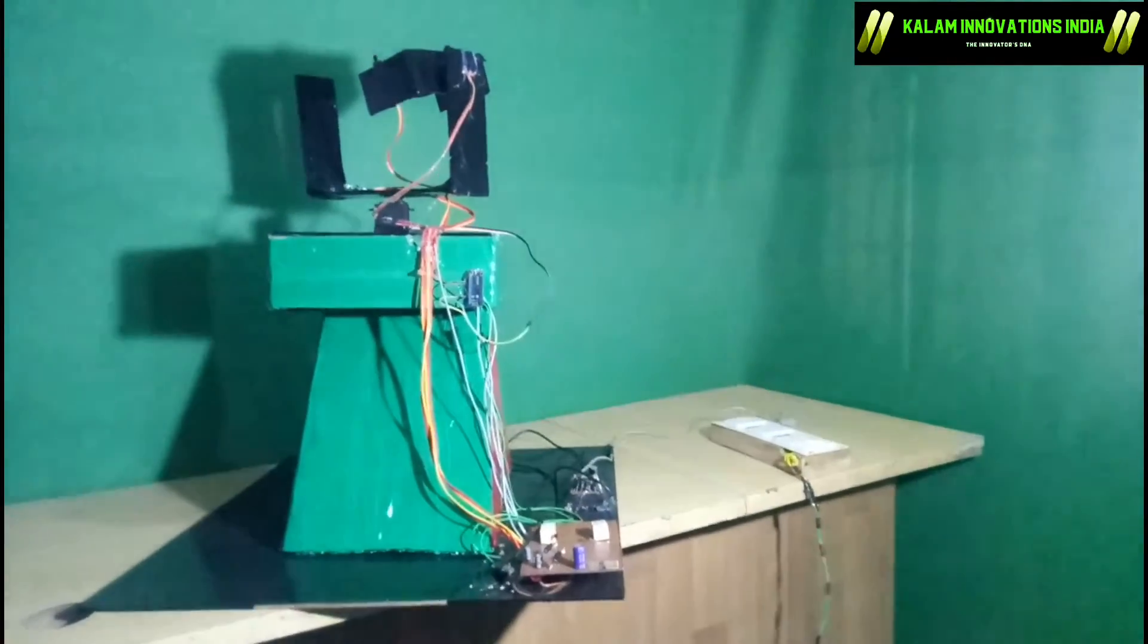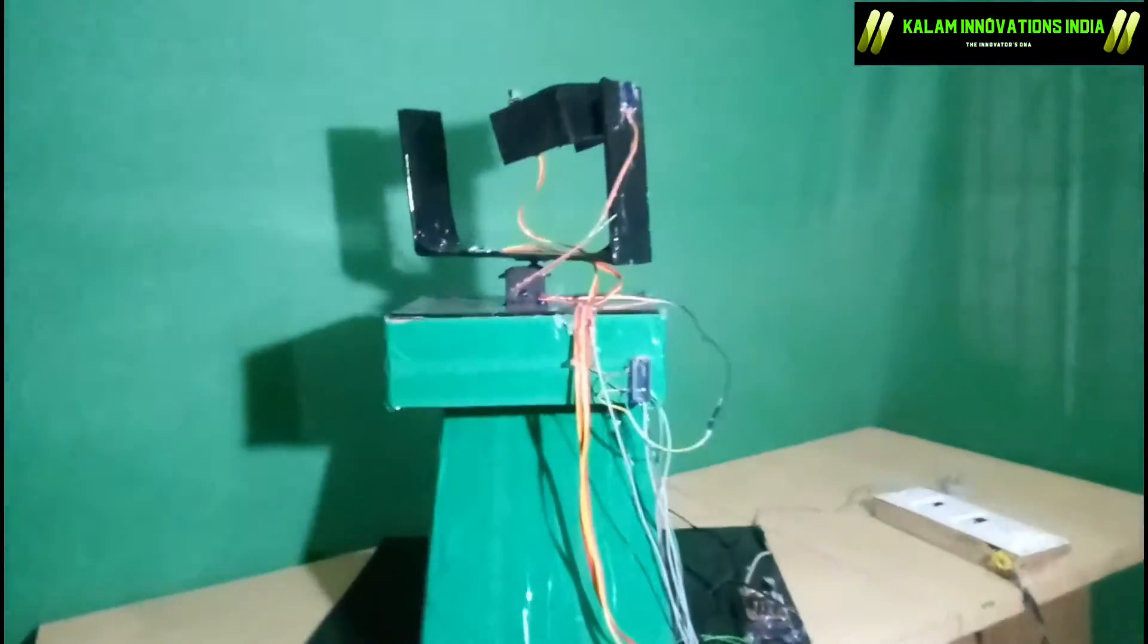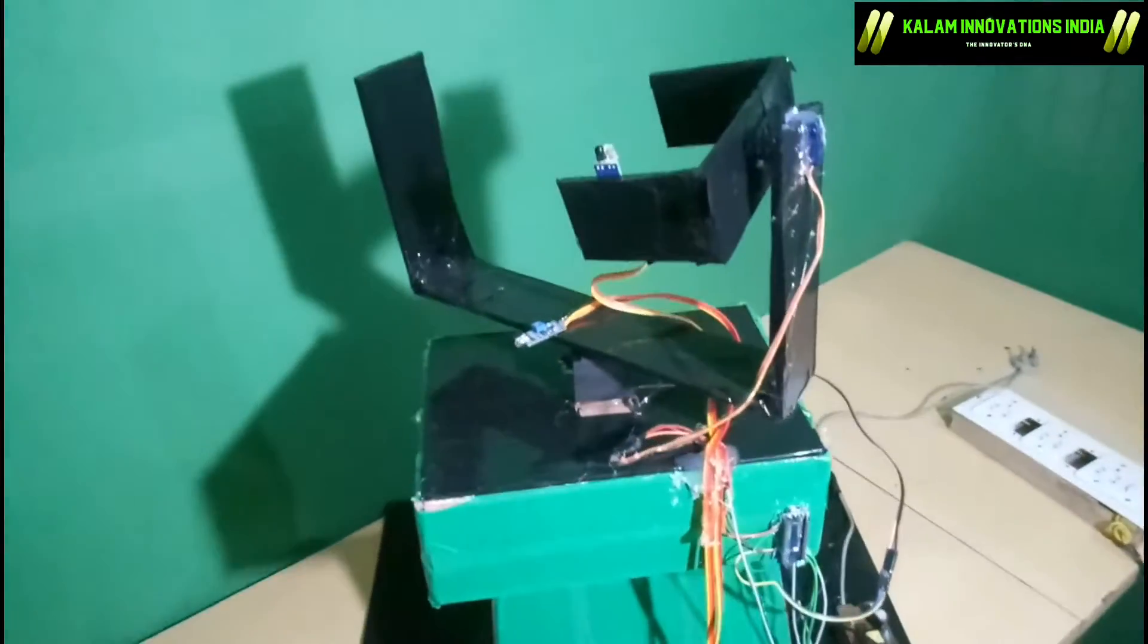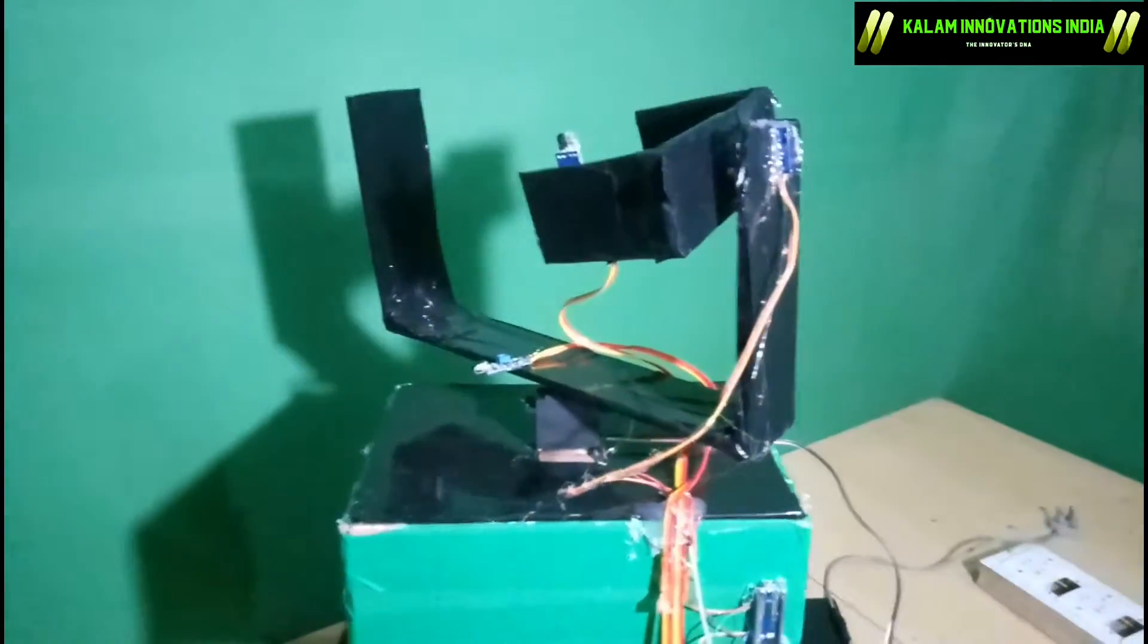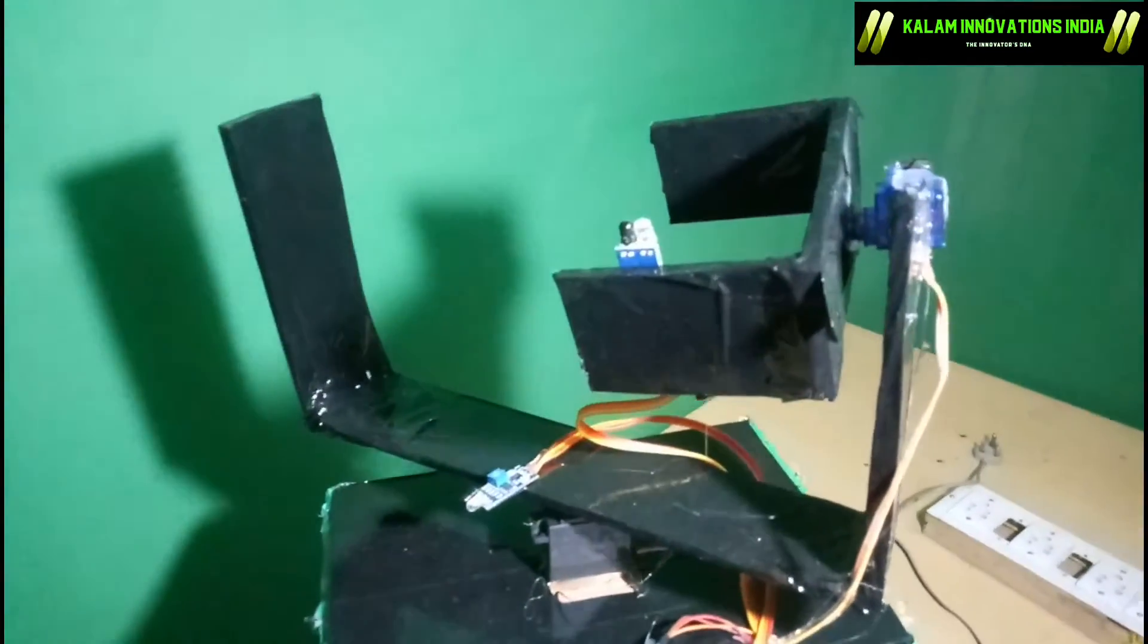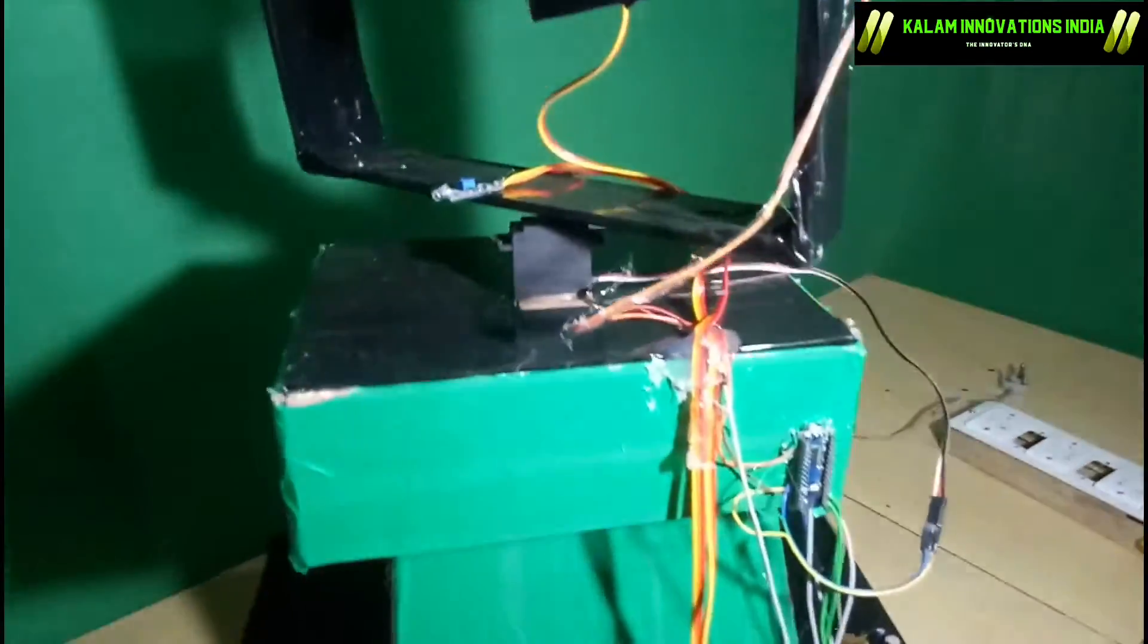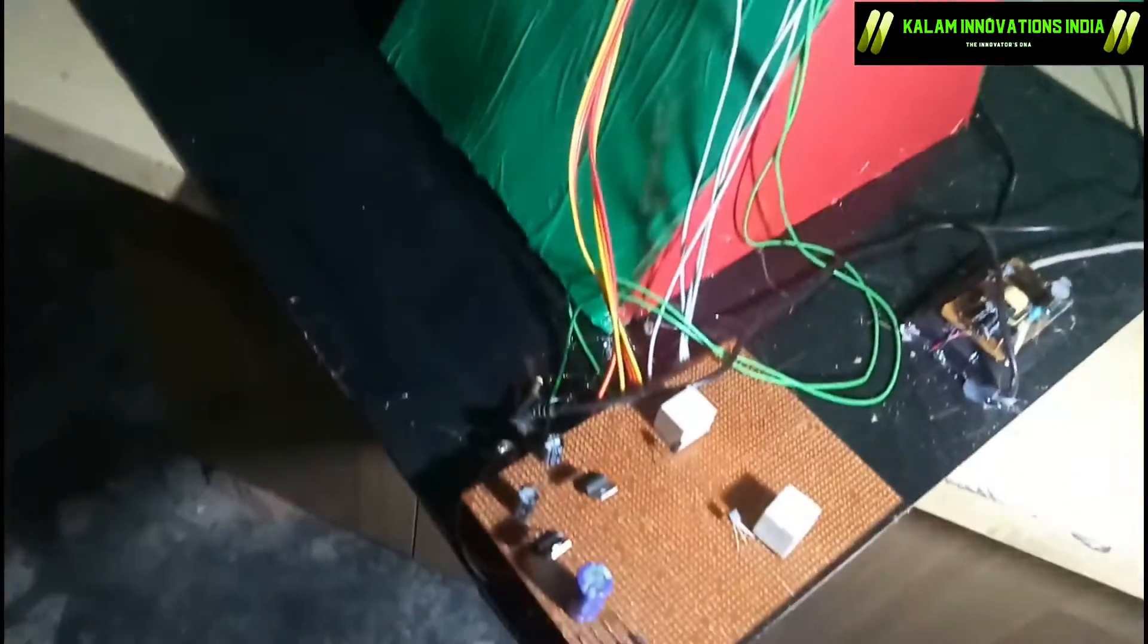This is basically a camera detection system. Whenever you find an object near it, it will automatically detect it and take pictures. There is a slot on which we can add our mobile phone. It is basically an Arduino Nano based device carrying different circuits.